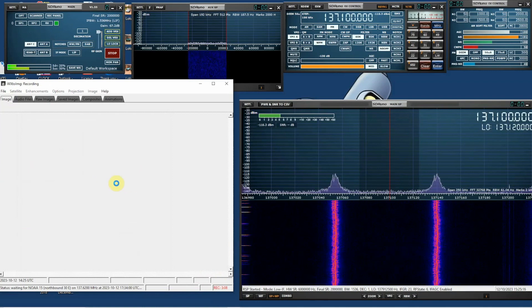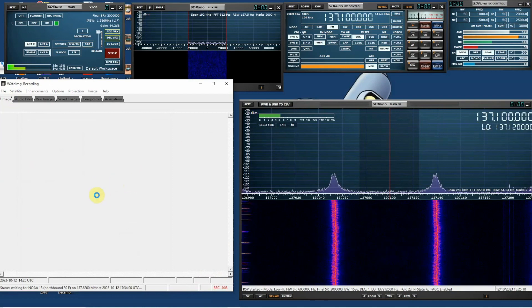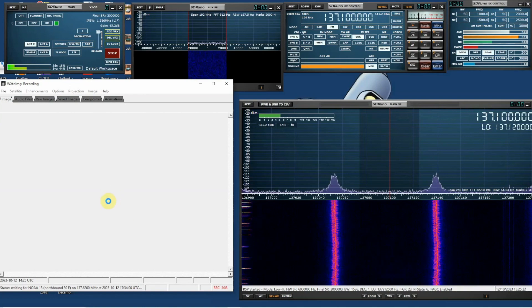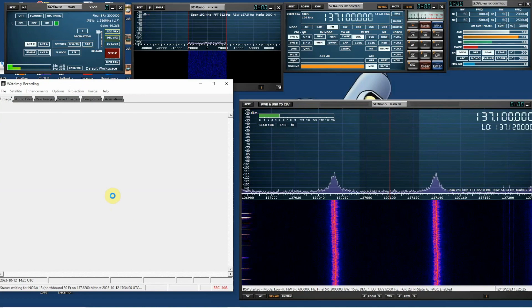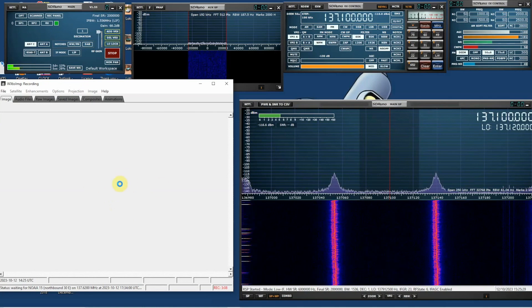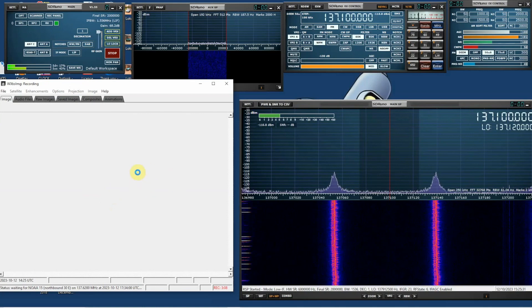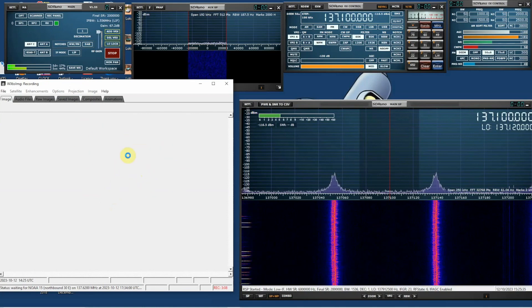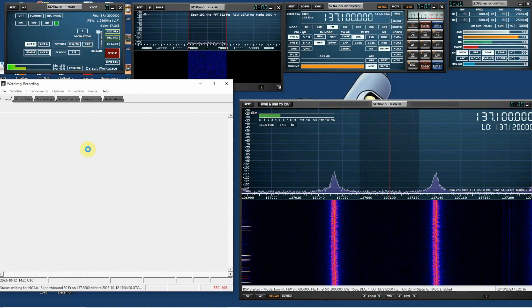And the software will now record audio from your receiver every time one of the satellites passes. Now, if you want to record audio and decode the telemetry from more than one satellite on more than one occasion during the day, if you're out, then obviously unless you have cat control, and it doesn't work with my receiver.